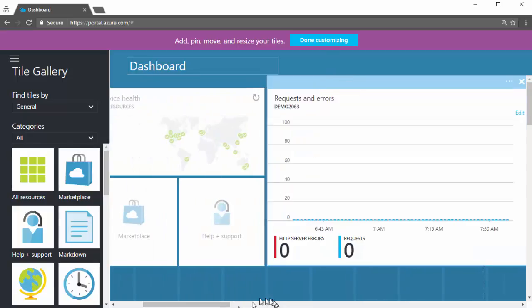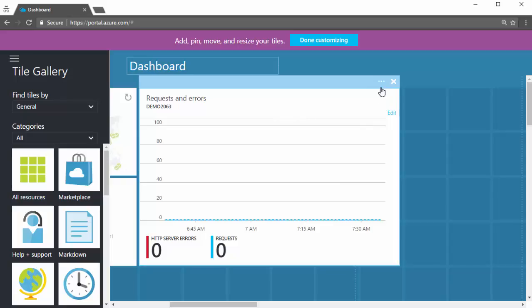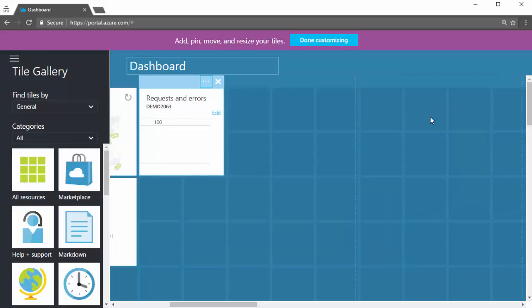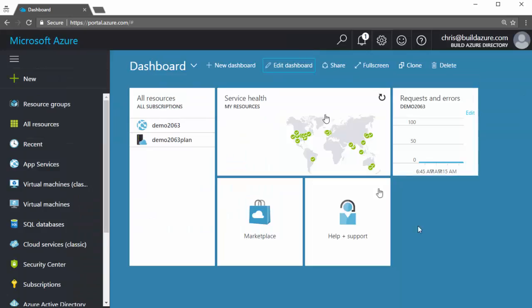And then we can also change the size of it. So we can click on the ellipse here. And let's say instead of making it real big, let's say two by two. Make it real small. Just we want to see a little graph just to give us an idea. Done customizing. Now we can see the requested errors for a web app on our main dashboard without going to the web app itself. Giving us a quick view.